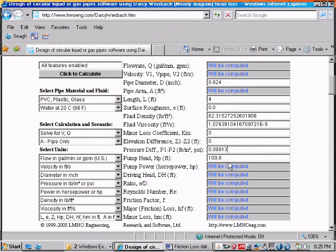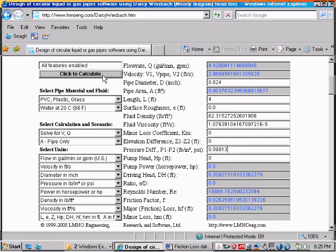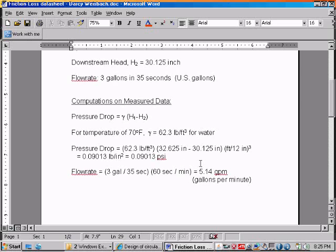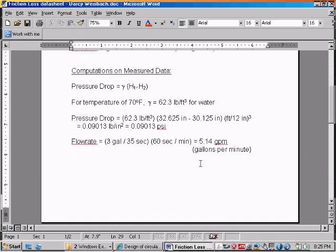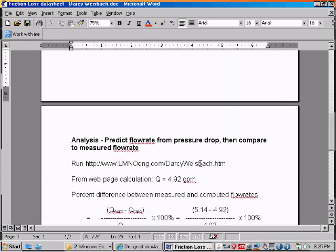And our pump head is zero because we don't have a pump between sections one and two. So then we can click the calculate button and we see the flow rate is 4.92 gallons per minute. So let's take that 4.92 and see how it compares to our experimental value.